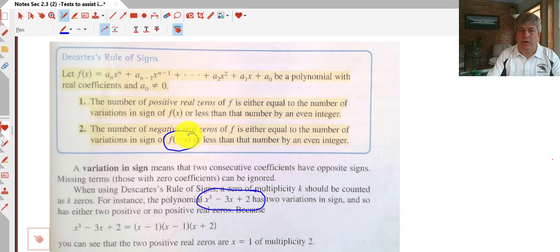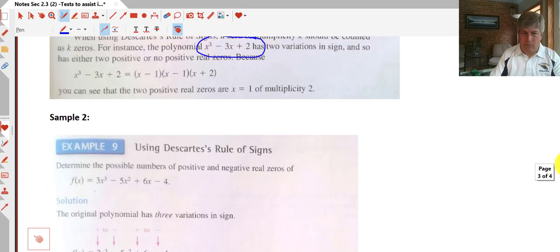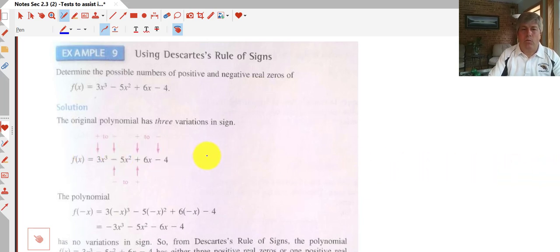The number of negative real zeros is equal to the number of variations in signs of f(negative x) — you put negative x into your function and see what happens to the signs. Again, it's equal to the number of variations in signs or less than that by an even integer. So you can have two or zero, or if you have three it could be three or one — there's always a difference of two. For our sample, we determine the possible numbers of positive and negative real zeros, and we have three variations in signs for f(x), which means three or one positive real zeros.